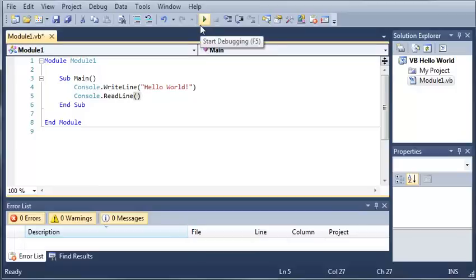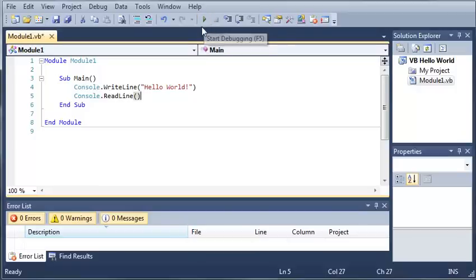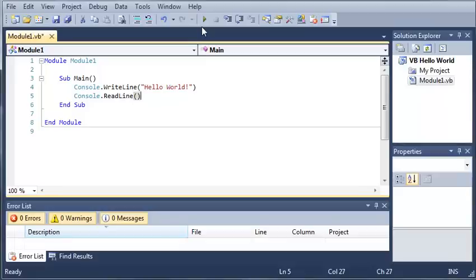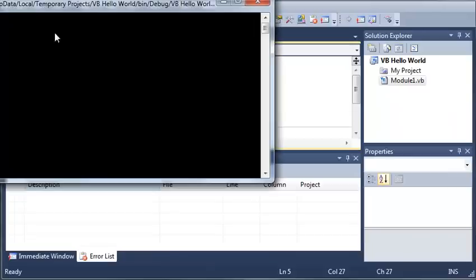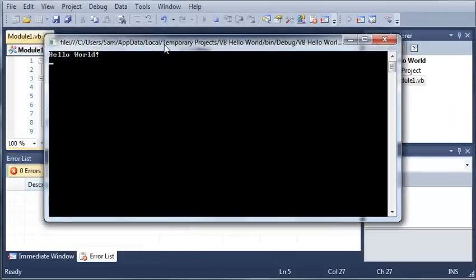Now if we come up here, you can see the start debugging arrow. What this does is it runs our program in debugging mode, which will show us the errors down in the error list. So you can click this or you can just press F5. And you can see that it starts up a console window, or a CMD window if that's what you want to call it. And it says hello world.